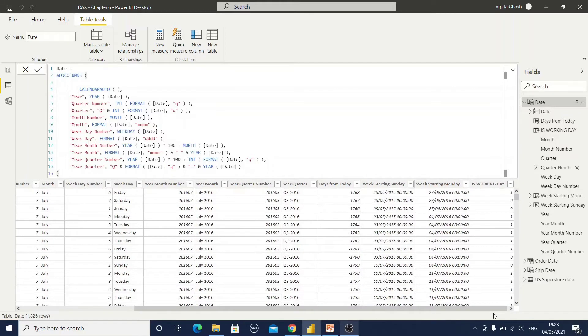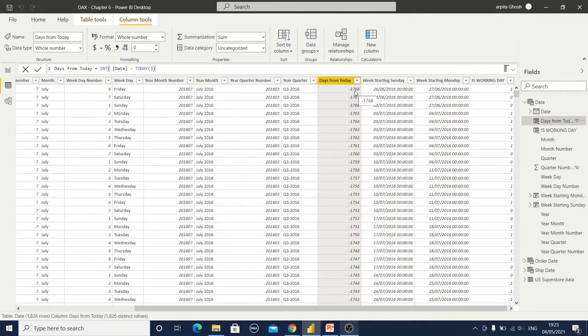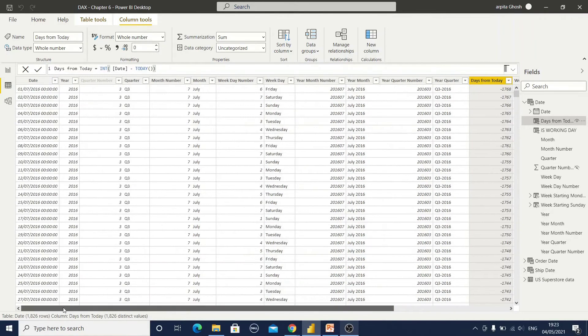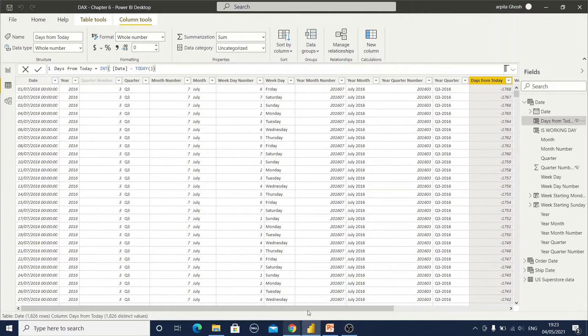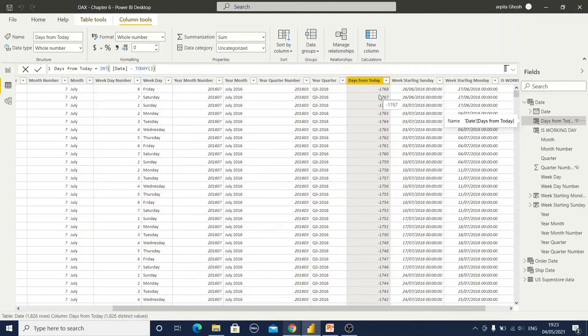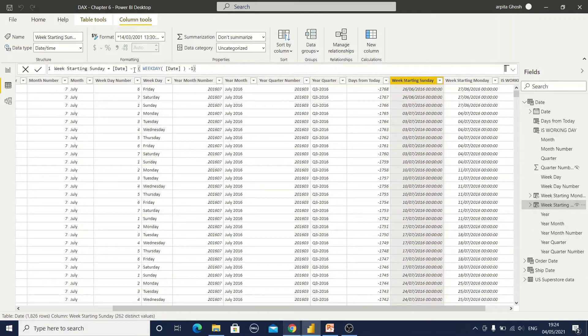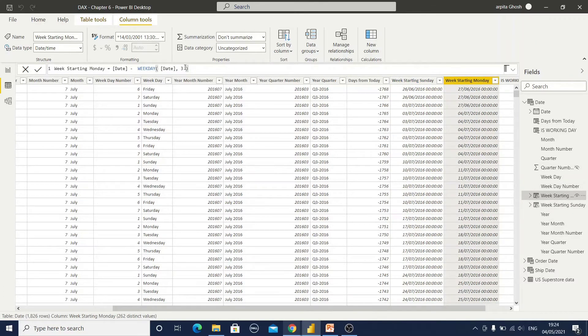For example, I have created one days from today. That means it will calculate today's date from the existing date. It will give us the difference between two days. And now if I want to calculate the date for week starting, if it is Sunday then date will be calculated using this weekday function. This is also a DAX function. And if it starts with Monday, there I can use this expression.